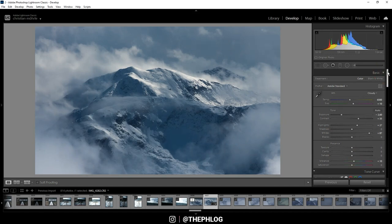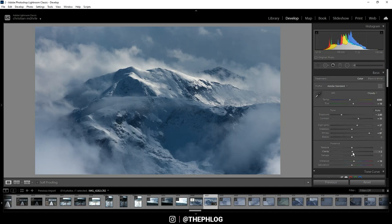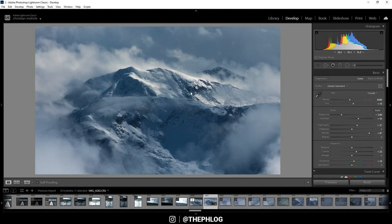Next I want to have some more detail in this picture, so I'm increasing the clarity. And at the same time I want to have a subtle soft look over the whole image, so I'm dropping the texture.